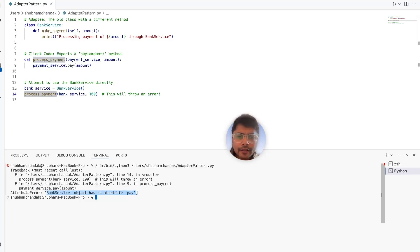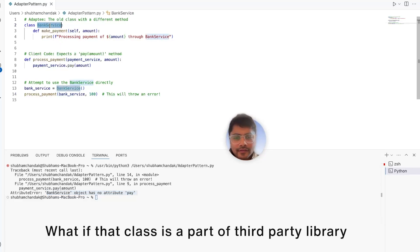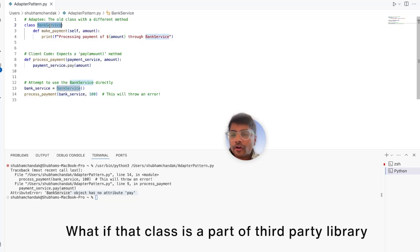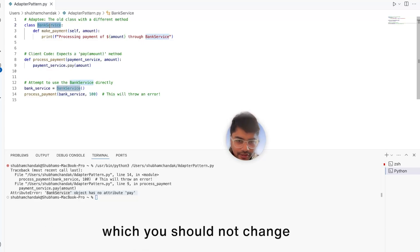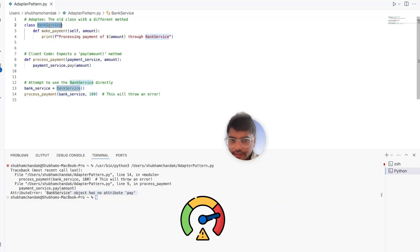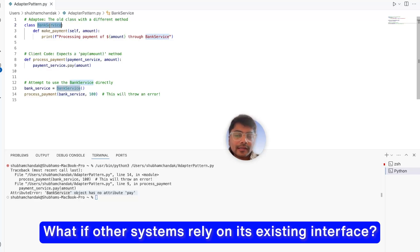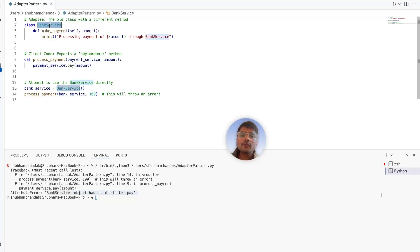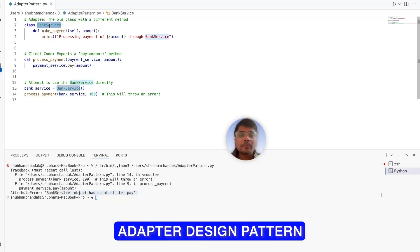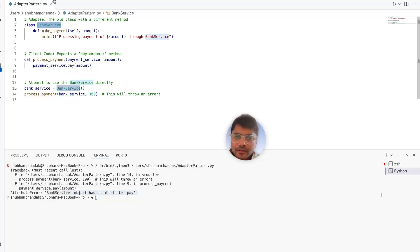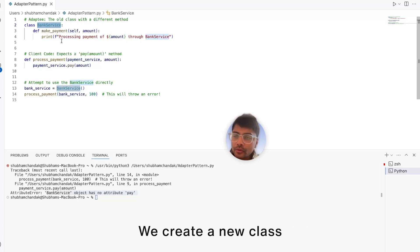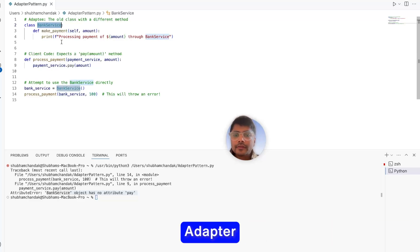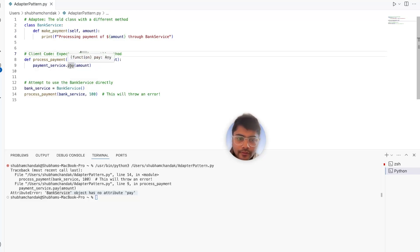Now you might be tempted to directly modify the bank service class to fit the new interface, right? But what if that class is part of a third-party library or legacy code base, which you should not change or you cannot change? Modifying it is risky. And what if other systems rely on its existing interface? So here's where the adapter pattern comes to the rescue. Instead of changing the bank service, we create a new class, the adapter that translates the old interface to match what the client code expects.